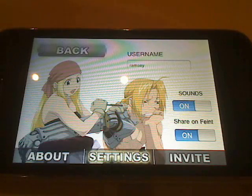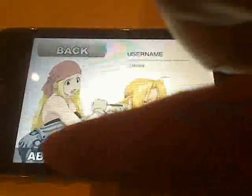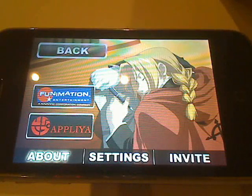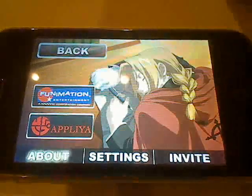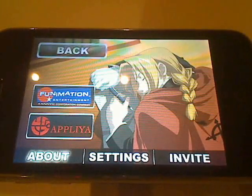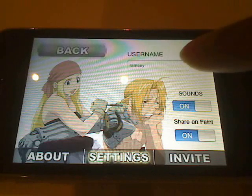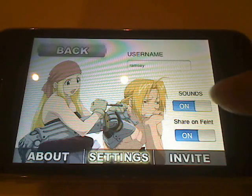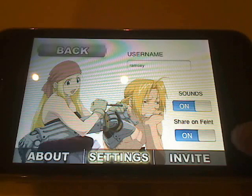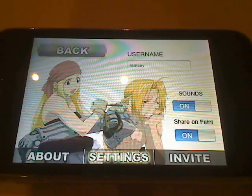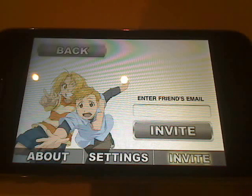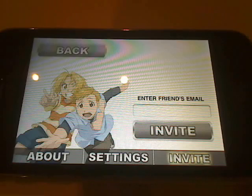Here in the settings, we have a little about page which shows Ed sleeping and buttons that lead to the websites for both Funimation and Aplia. In the actual settings page, we have an option for you to enter a username which will come in handy later. You can also turn off sounds or the option to share your high scores on a tool called OpenFaint, which we'll get to later. And then finally, we have a little invite screen that will allow you to send an email to your friend and ask them to play with you.